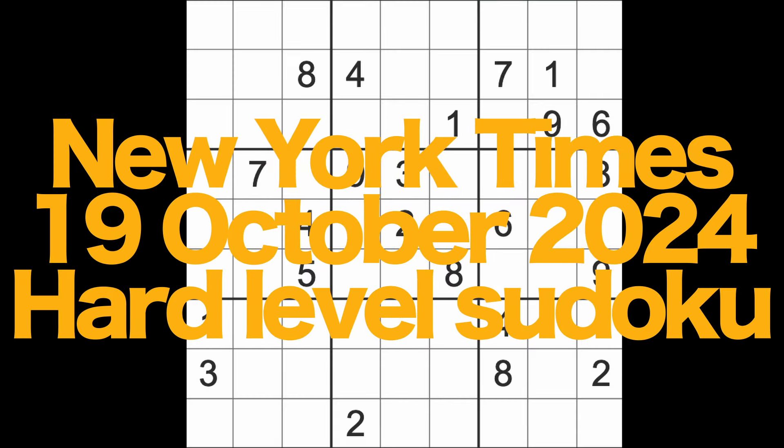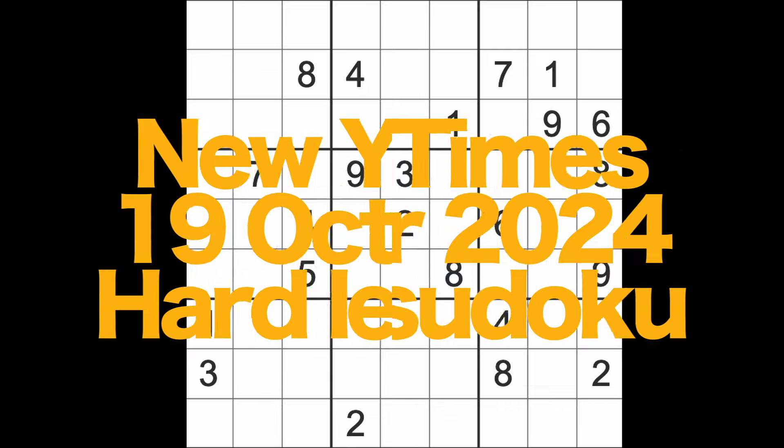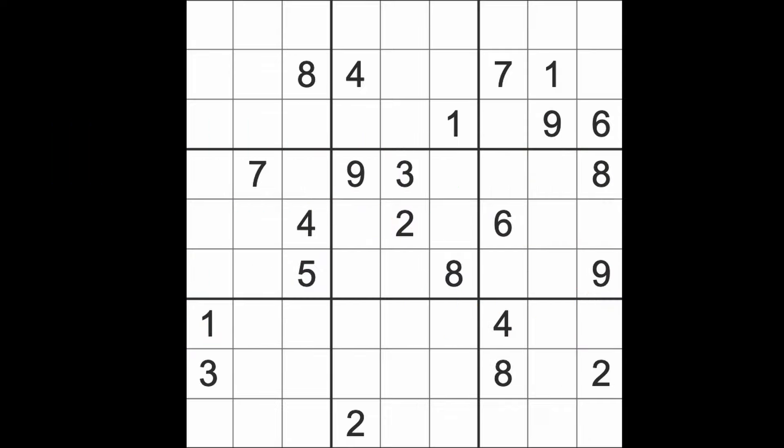Hello fellow Sudokans and welcome to Zen and the Art of the Guardian Sudoku puzzle. It's Saturday the 19th of October 2024.